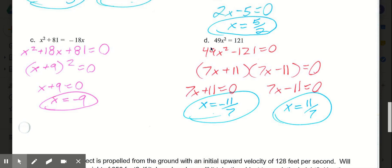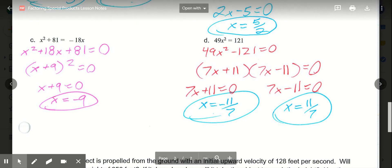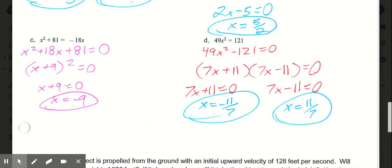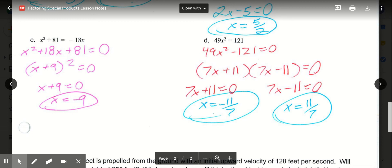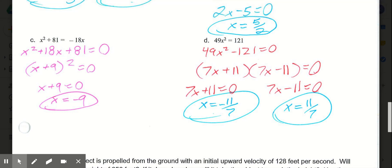And then d, our final example for today. 49x squared equals 121. Bring the 121 over by subtracting it: 49x squared minus 121 equals 0. That gives us a difference of two squares. The square root of 49x squared is 7x. The square root of 121 is 11. So we have 7x plus 11 times 7x minus 11, each equals 0. So 7x plus 11 equals 0: subtract 11, divide by 7, and we have negative 11 sevenths. On the right, 7x minus 11 equals 0: add 11, divide by 7, and x equals 11 sevenths.